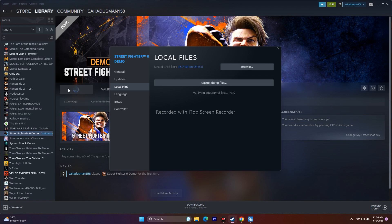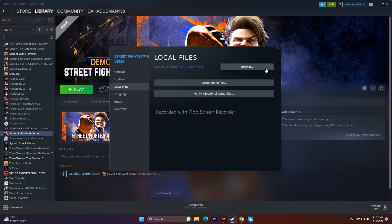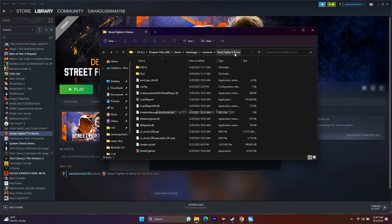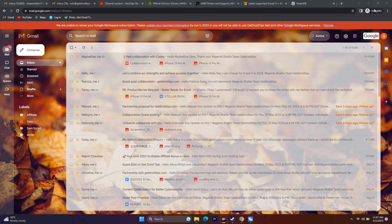The next step is to launch the game from the installation folder, as launching through Steam might be causing the issue. Right-click the game, go to Properties, Local Files, and click Browse — you'll be redirected to the installation folder. You can see the path: Program Files (x86) > Steam > SteamApps > Common > Street Fighter 6 Demo. Click on the application to launch the game directly.